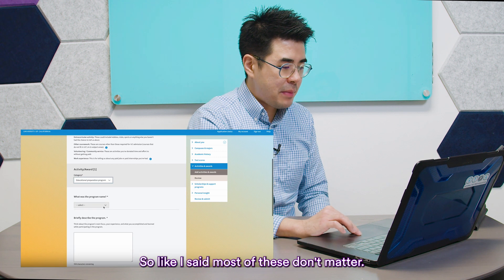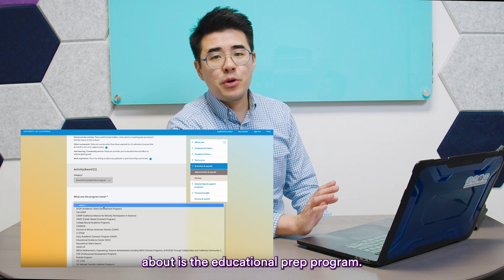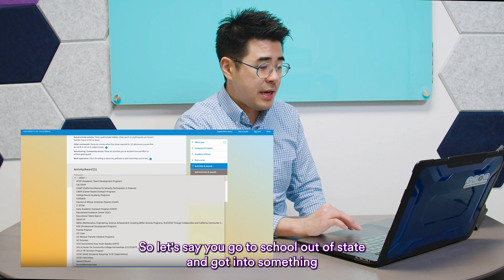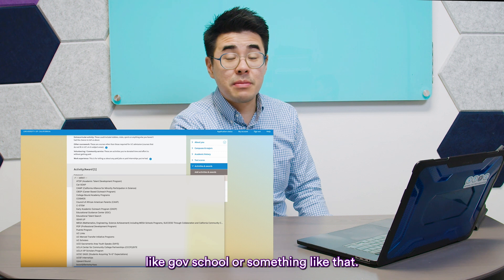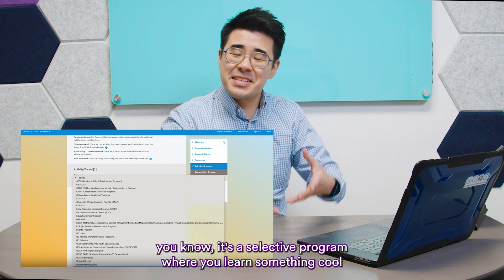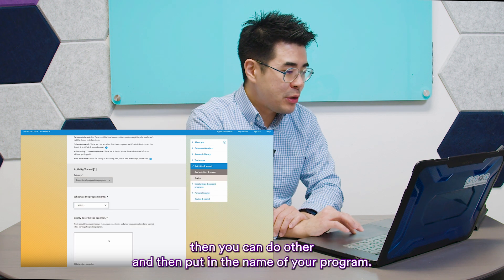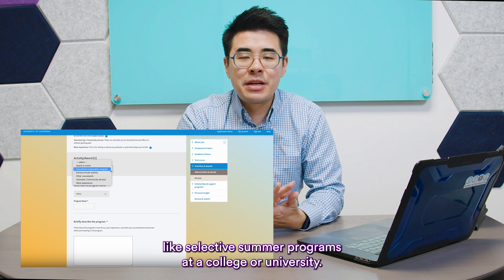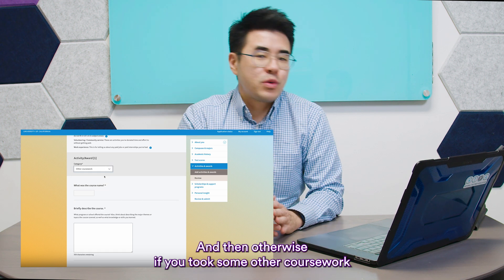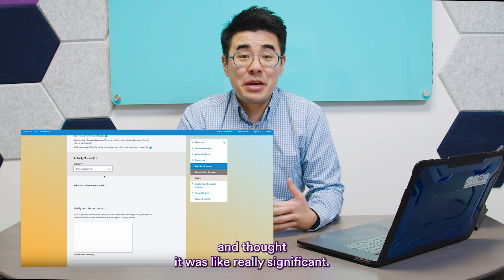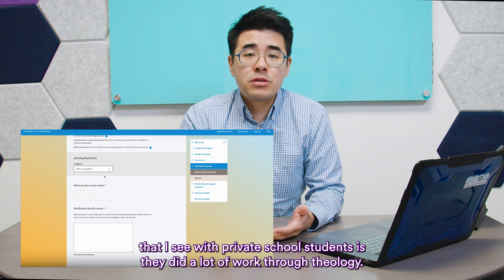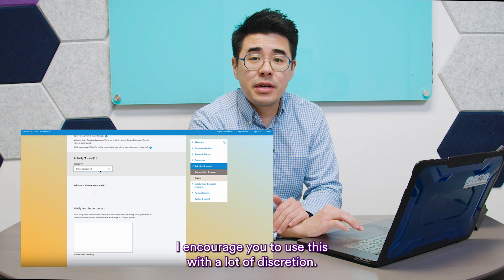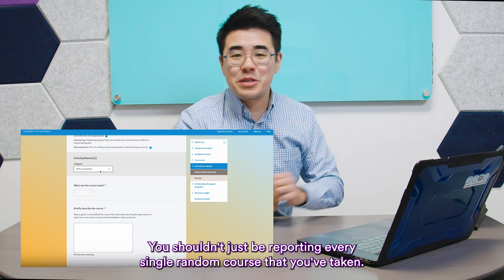In the activity section, most fields don't require much attention, but the educational prep program question gets a lot of questions. If you click the dropdown you'll see many California-based programs listed. If you attended a selective program out of state, like a governor's school or a research program at a college or university, you can select 'other' and write in the name. For other coursework, use this with discretion — for instance, private school students who did substantial theology research papers might report that, but don't list every random course you've taken.